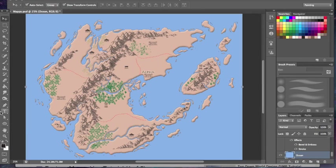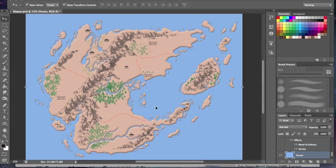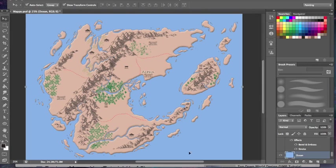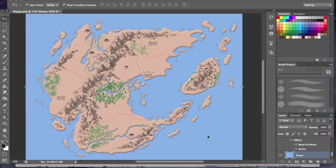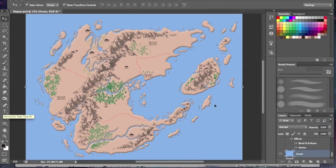There's another thing I want to show you with text before we move on, and that is how to make text that curves or wraps around different features. So this body of water down here—I don't want to just throw it on flat. I want it to curve where these islands are curving up.